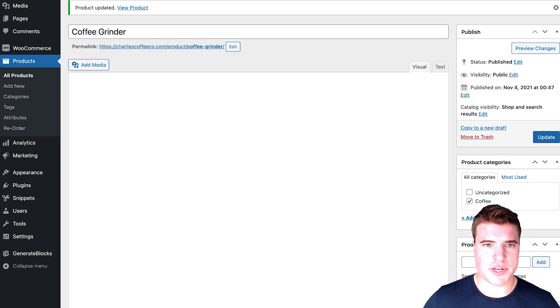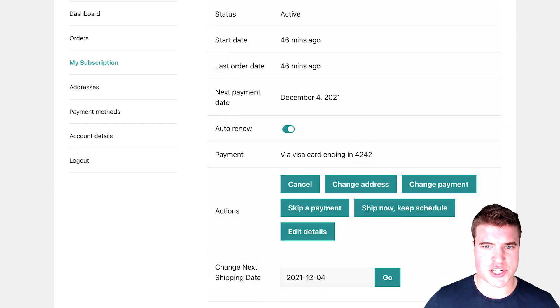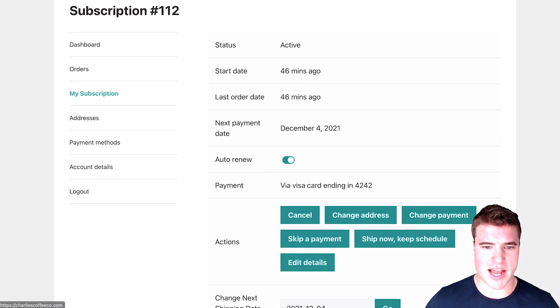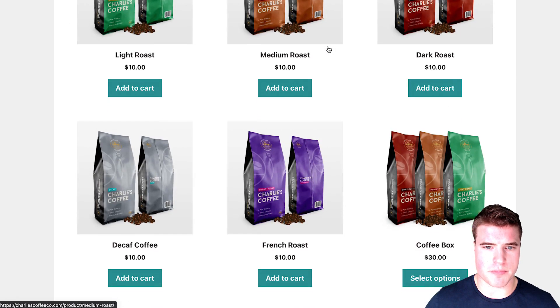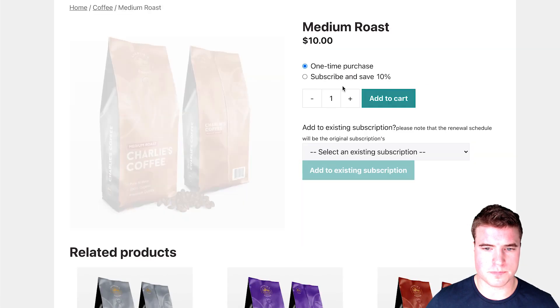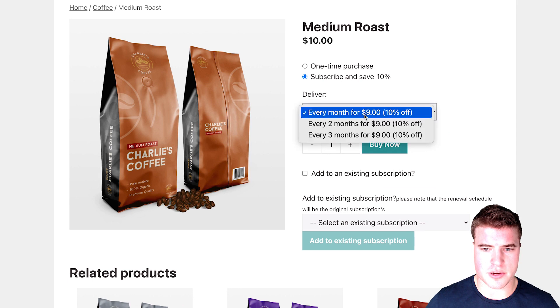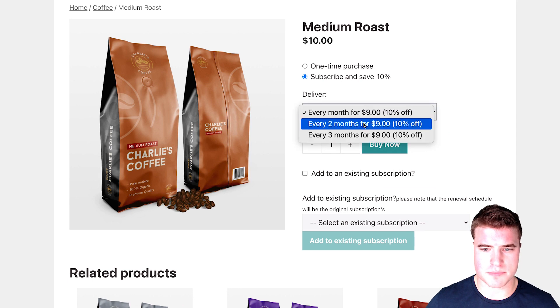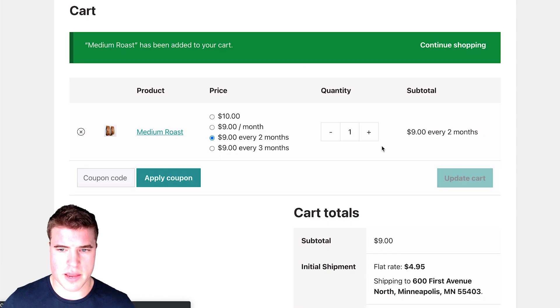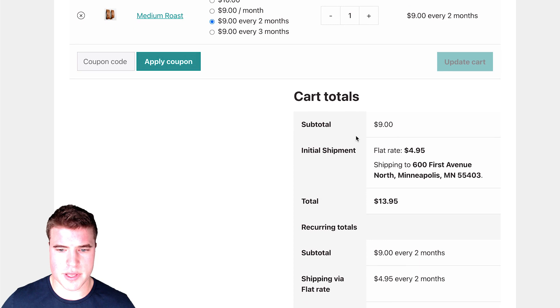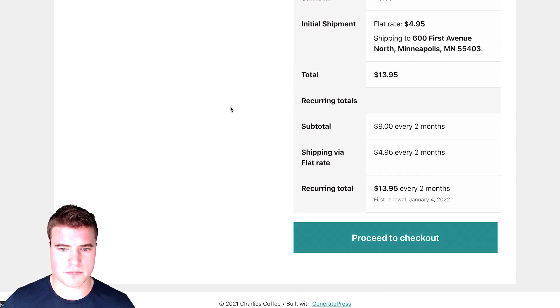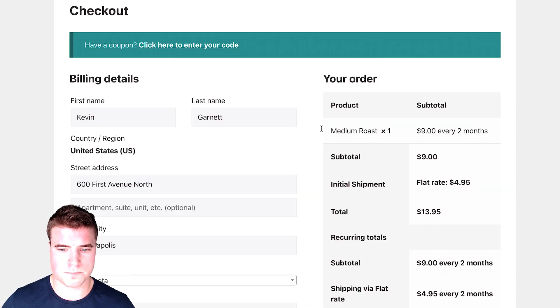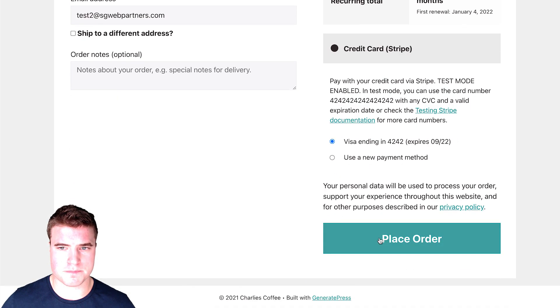So I'm going to come back to this, my shop and I'm going to get medium roast every two months, every two months. And I'm going to proceed to check out and submit my payment. Awesome.